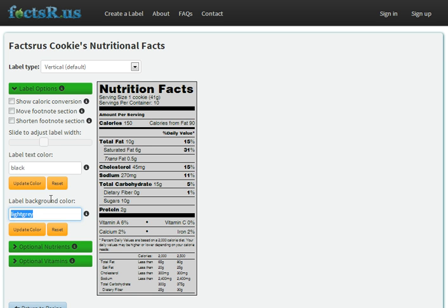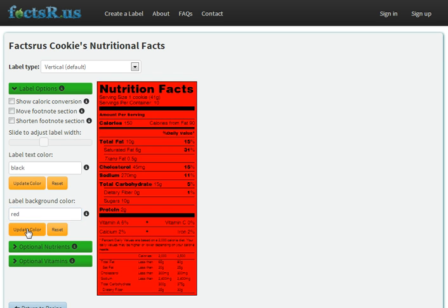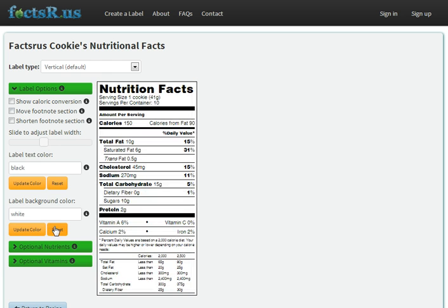You probably don't want to do something like changing it to red, because that makes it hard to read. You want to make sure your Nutrition Fact label is clear and easy for your customer to follow.